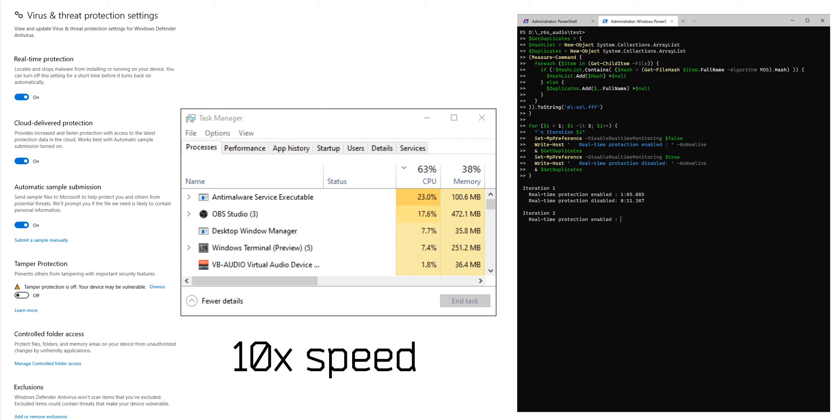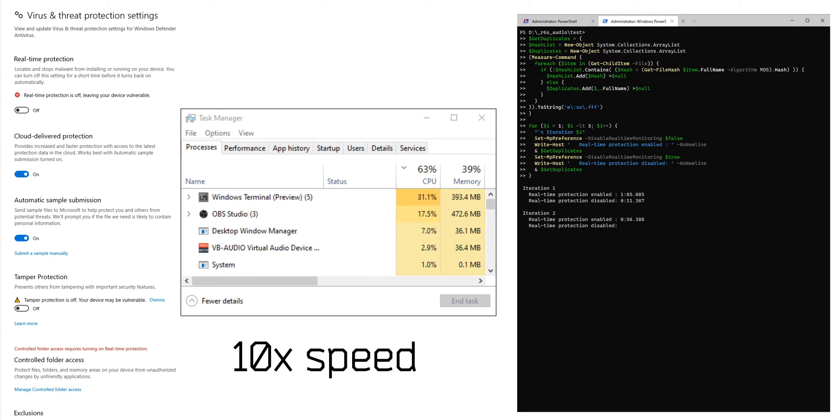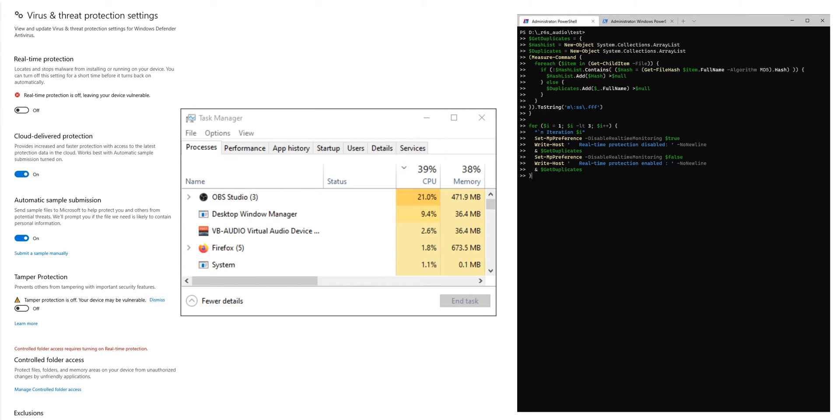You can see that I sped up the footage in the background because I also want to show you that the same applies to PowerShell 7.